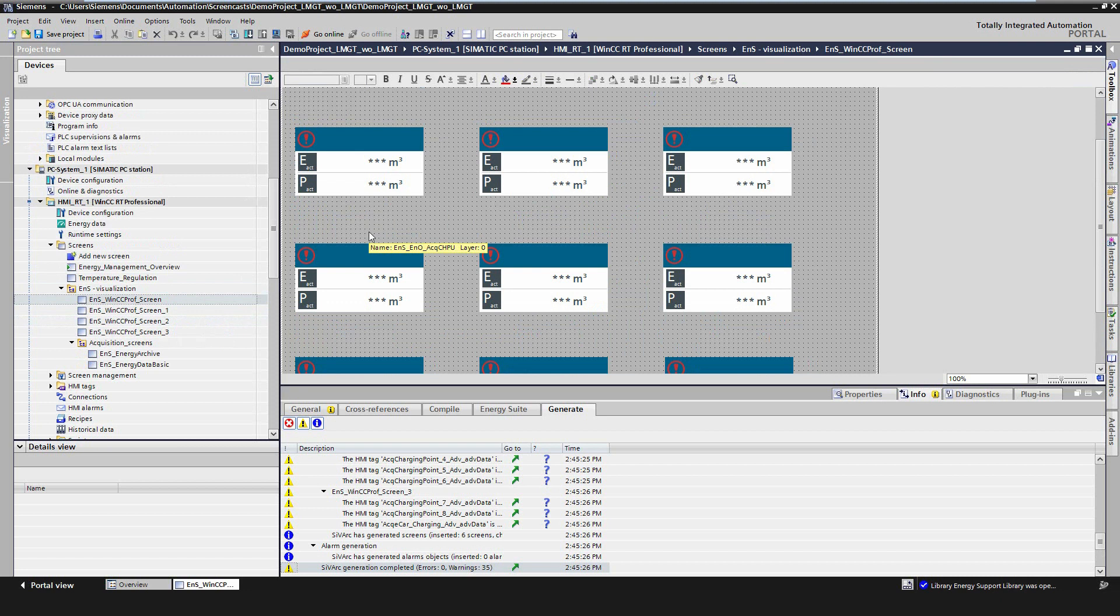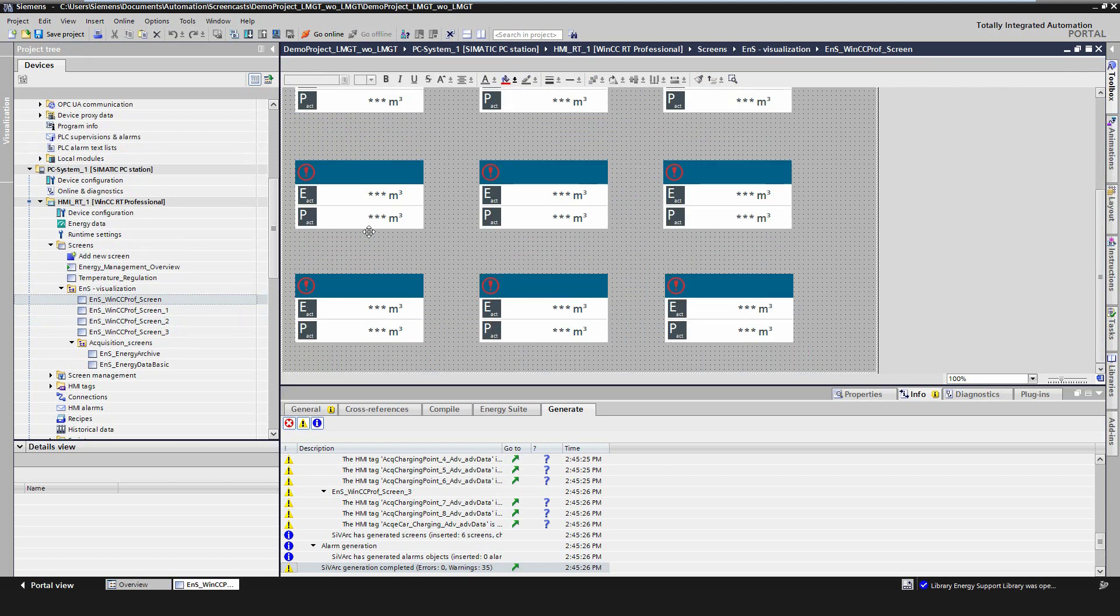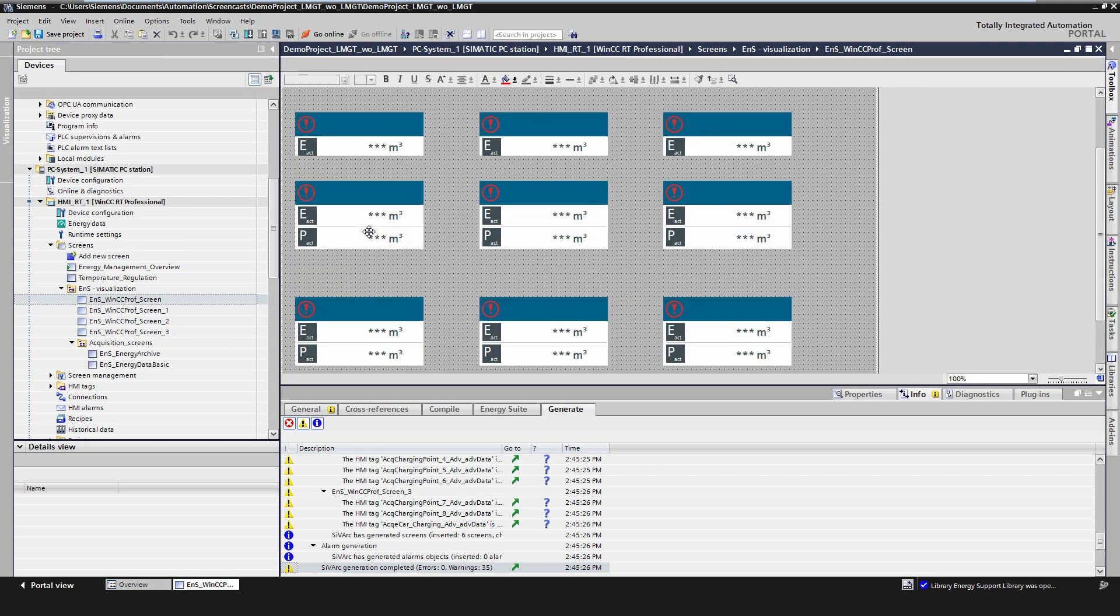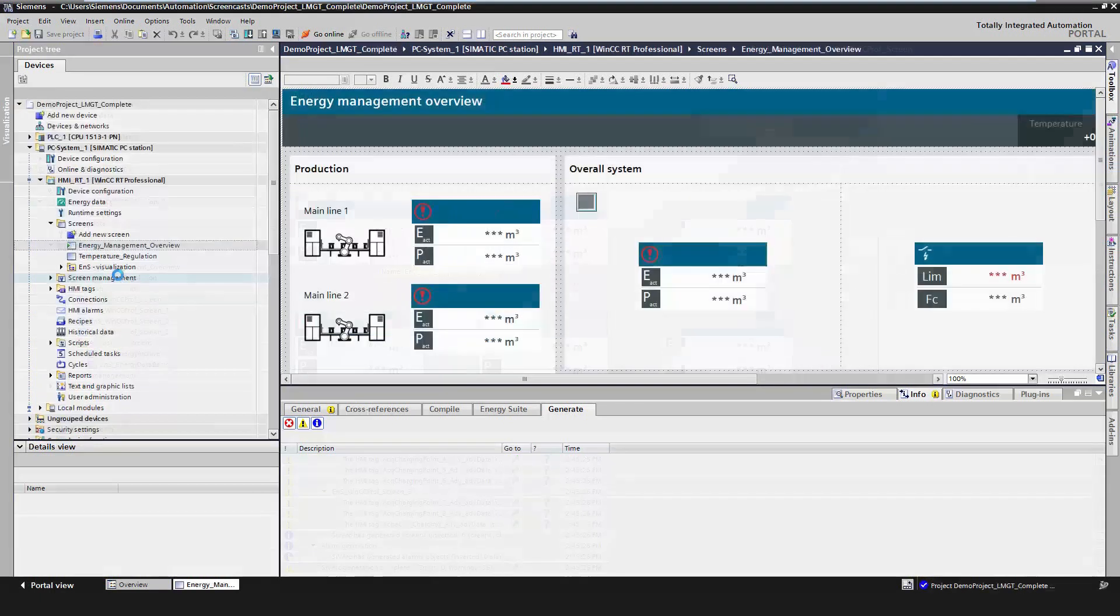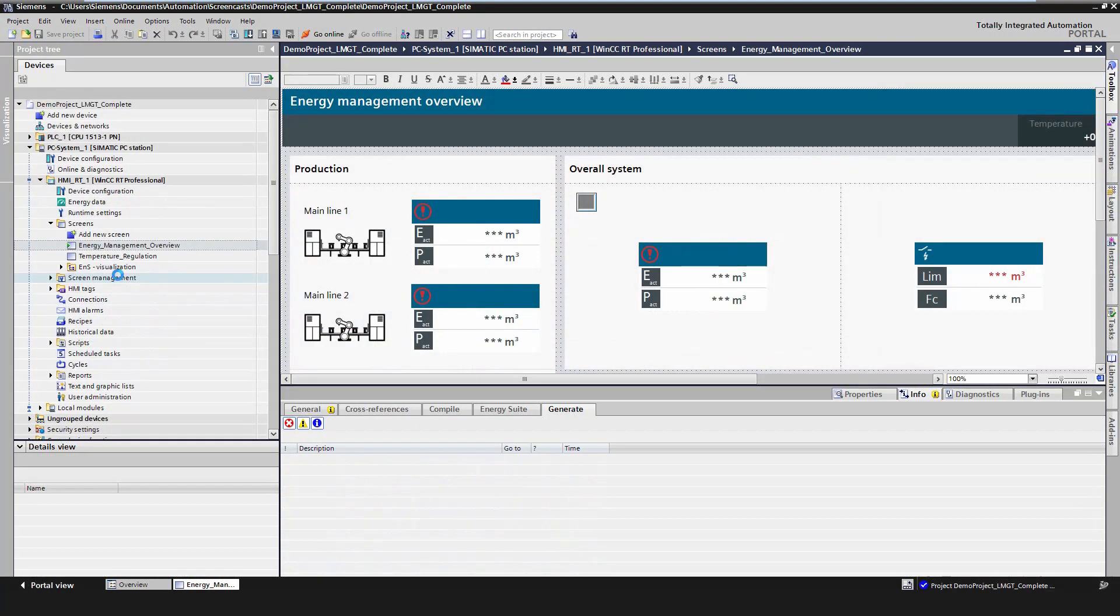Furthermore, C-VARC generates the faceplate for each acquisition object, which are automatically connected to the correct variables. These faceplates can now be copied and pasted on a user-defined screen.